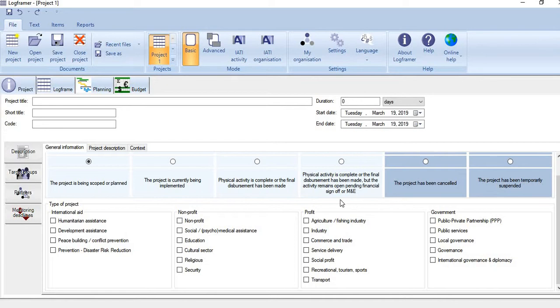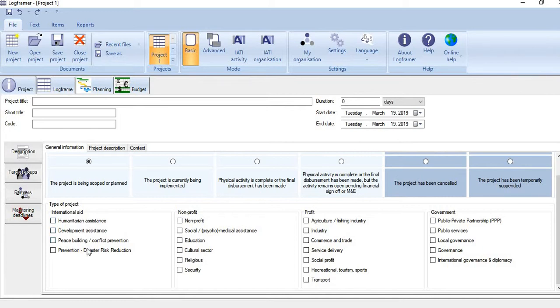Below this, you see here we indicate the nature of the project. The first one is the type of the project: is it humanitarian, development, or whatever it is? You just check the options.